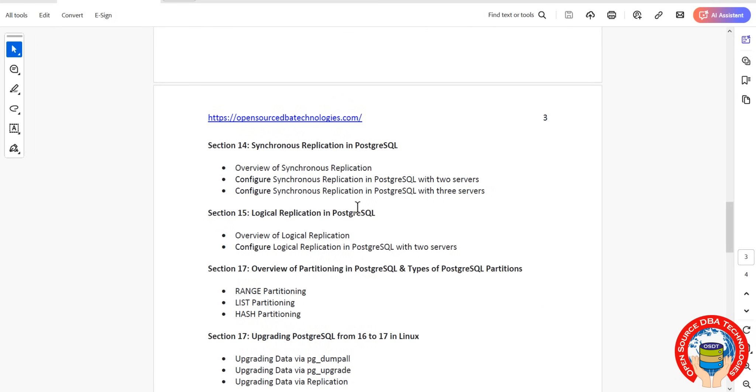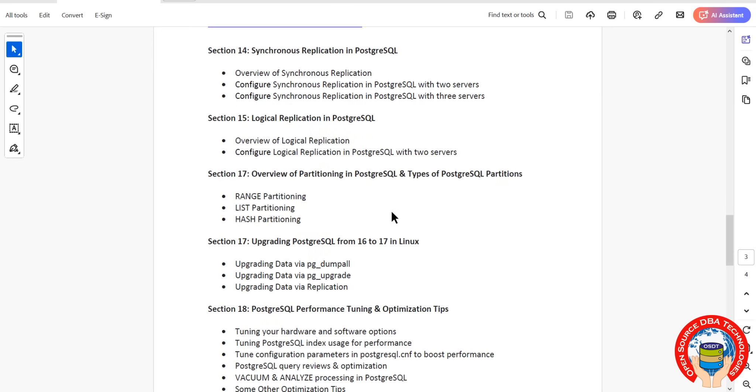Then we'll discuss partitioning: range, list, hash. Then we'll upgrade from version 16 to 17, the latest version released in September. We are going to upgrade from 16 to 17 using pg_dump/restore and pg_upgrade.